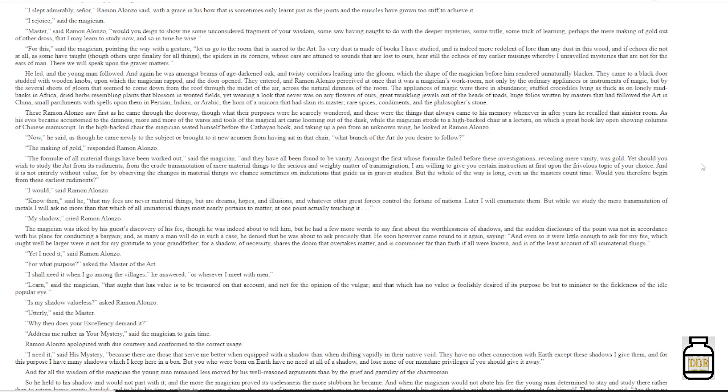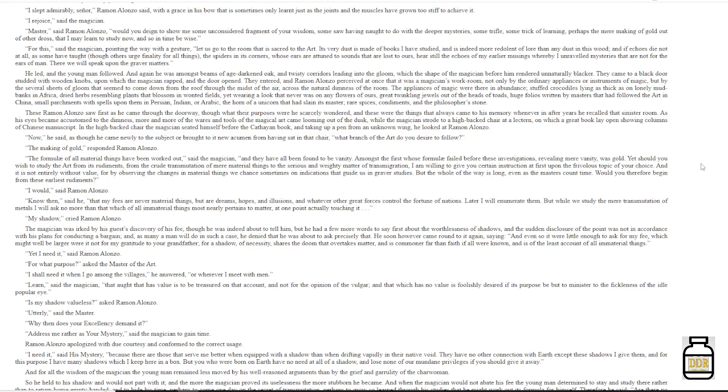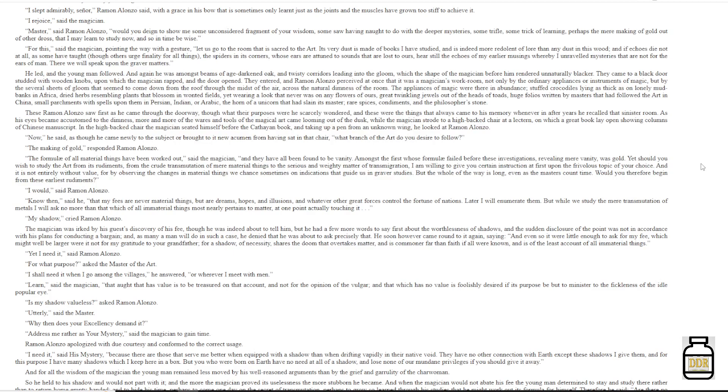'I would,' said Ramon Alonzo. 'Know then,' said he, 'that my fees are never material things, but are dreams, hopes, and illusions, and whatever other great forces control the fortune of nations. Later I will enumerate them, but while we study the mere transmutation of metals, I will ask no more than that, which of all immaterial things most nearly pertains to matter, at one point actually touching it.' 'My shadow,' cried Ramon Alonzo.